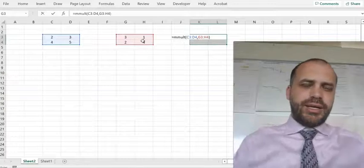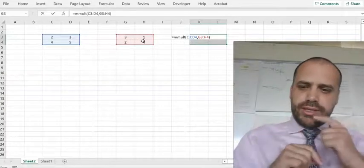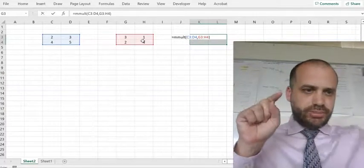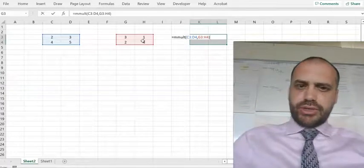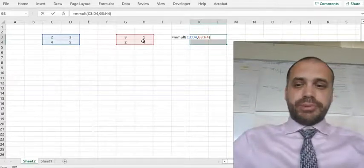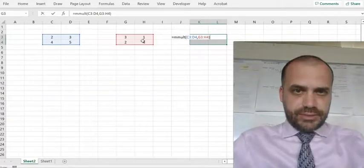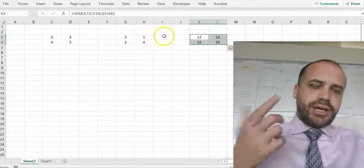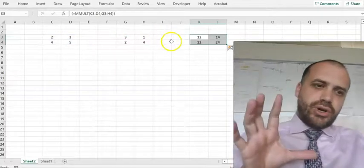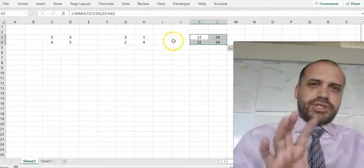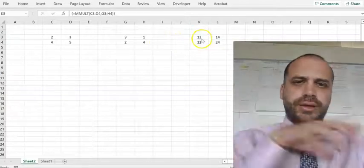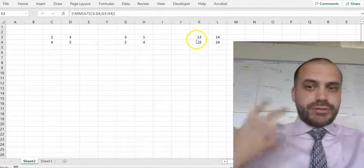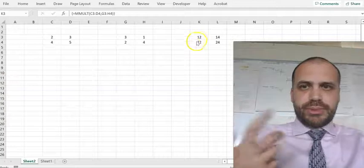Close the bracket. The other important thing here is that you should get in the habit of not just pressing Enter, but pressing Ctrl plus Shift plus Enter. That's because this is an array formula — sometimes if you just press Enter, that won't work. Congratulations, we have done our first matrix multiplication.